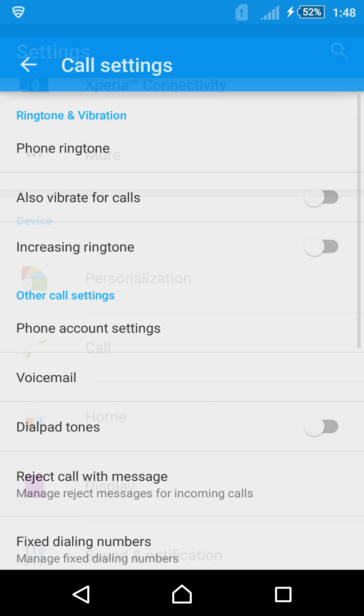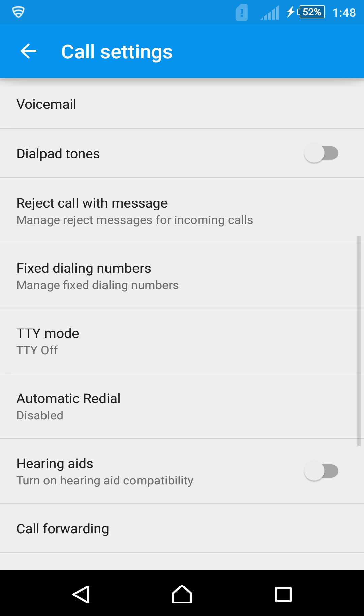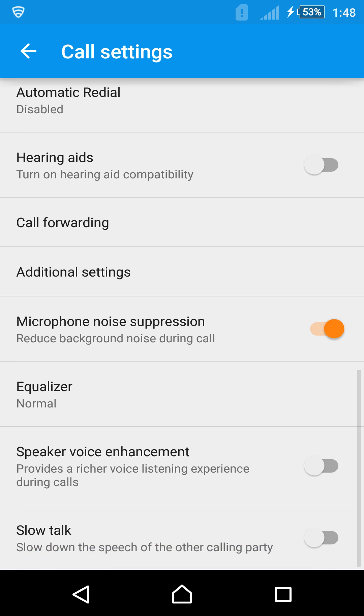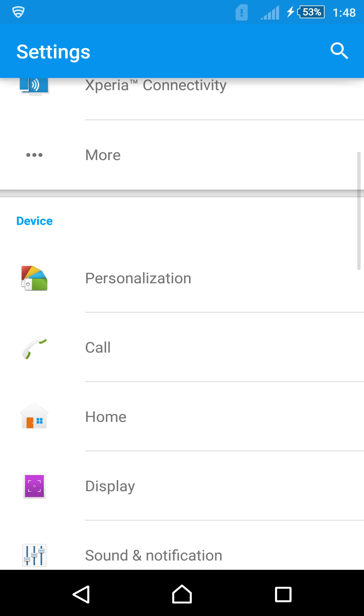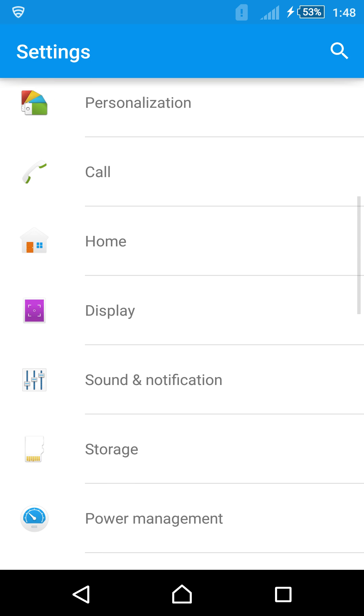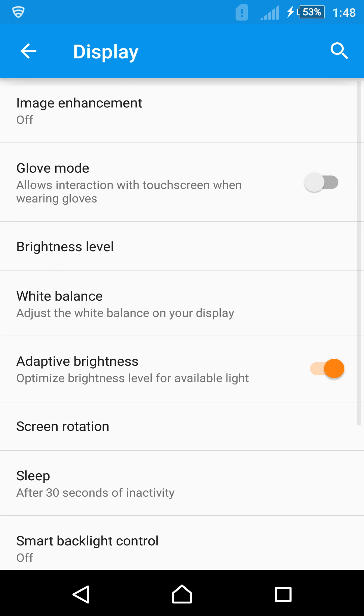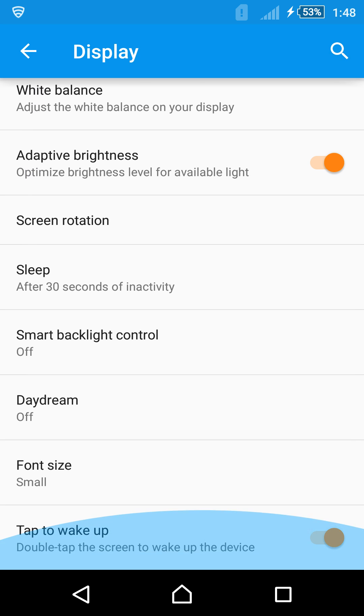Calls. Nothing really different changed here. Just a bunch of settings. Home. You can change between the different homes. Display. Let's see what's new here. Glove mode is the same. Auto rotate. All these things are the same.